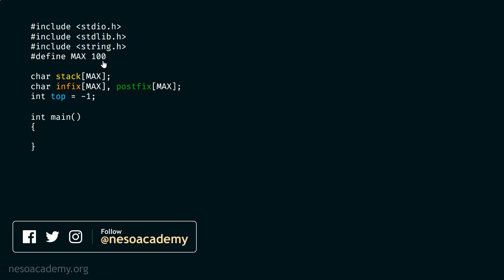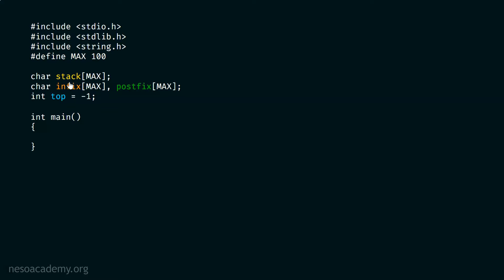We have #define MAX 100, so whenever we use MAX in our code it will get replaced by 100 at runtime. Here we have a stack array — you can see I am using MAX, which will get replaced by 100, so this stack array is capable of holding 100 characters. The type of this stack is char, because this stack must hold all the operators — including left and right parentheses. That's why I chose char type. This is nothing but an operator stack.